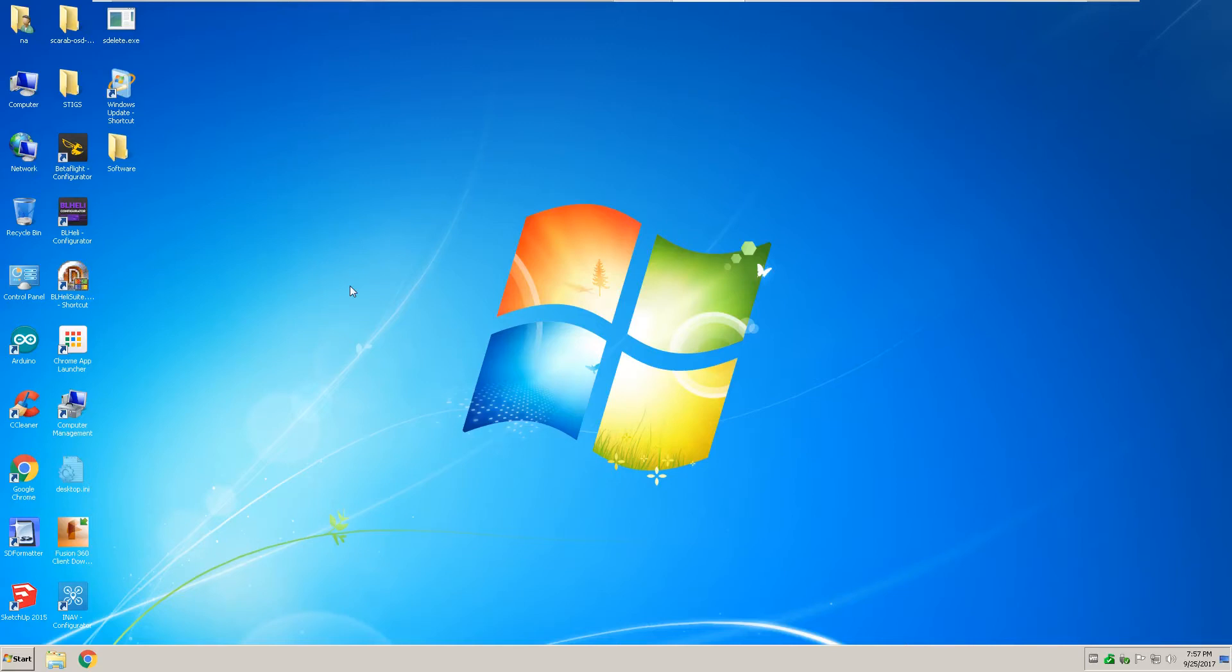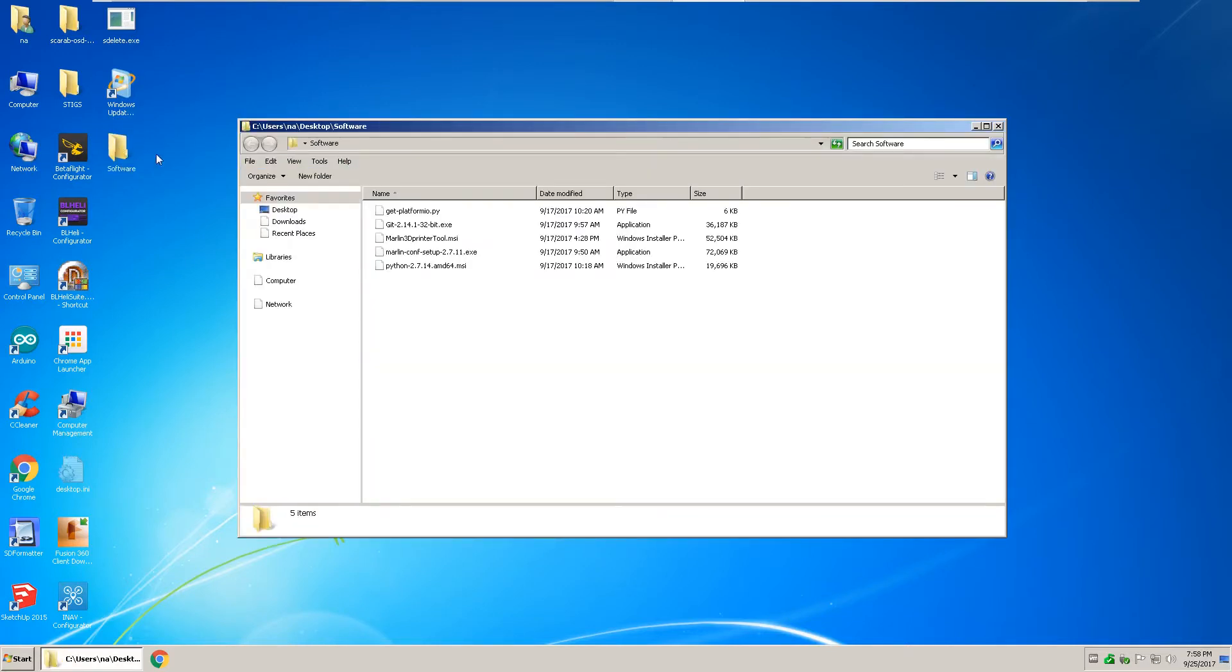So in this video, I'll show you how to easily install the Marlin software on your 3D printer.